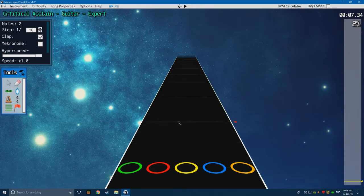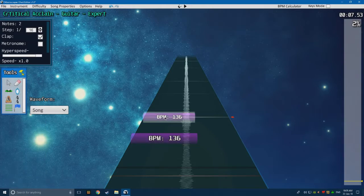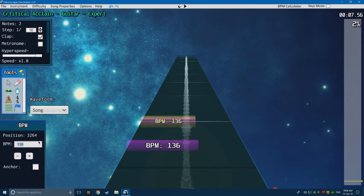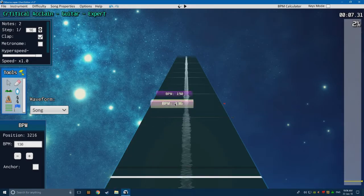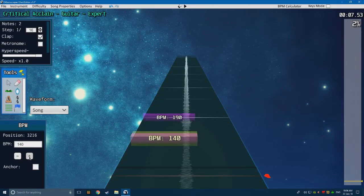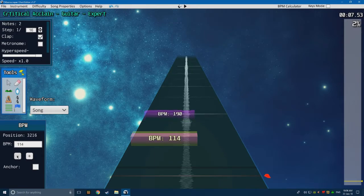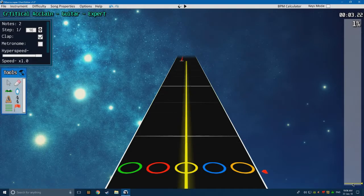If the BPM changes at a later point, I recommend placing two BPM markers like this and changing the front one to whatever the new BPM is — say the song gets really fast to 190, you change it to 190. That means the rest of the song is in 190. Then if the front one is out of sync by a little bit, you want to change the second one to make it either closer or further away, as you can see the line on 190 is moving. That's kind of how you want to do things.